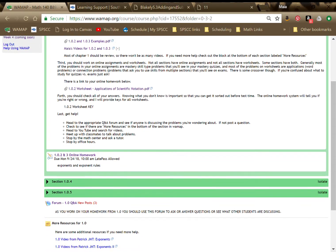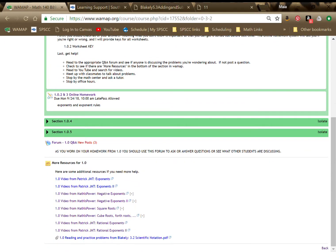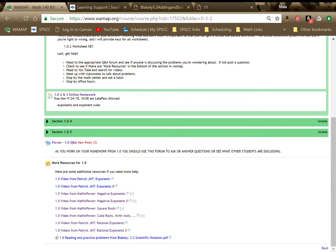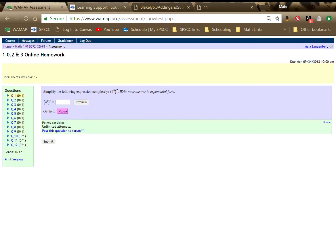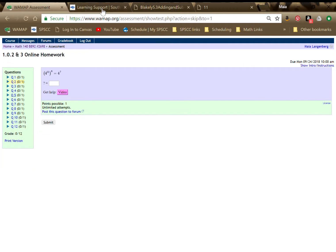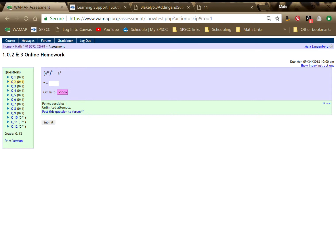And then worksheet keys will also show up in here after I make them and want you to see them. Unfortunately, I can't nicely link to your online homework assignments in the same page that I linked to everything else. So that should always show up at the bottom. So you can see here 1.0.2 and 3 online homework. And if you click that, it brings up your homework assignment and you can see that your questions are all listed on the left hand side and you can just click through. Some of them will have videos. Those are not my videos. Those are not required videos. But if you're having trouble, somebody built this question and put a video in there.